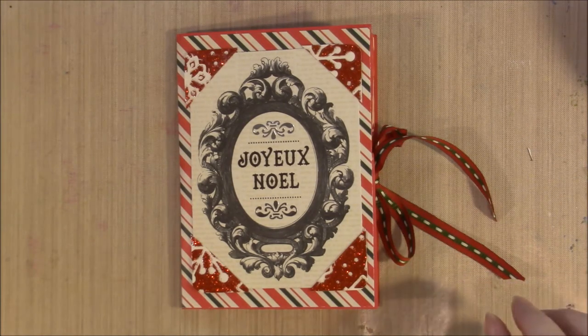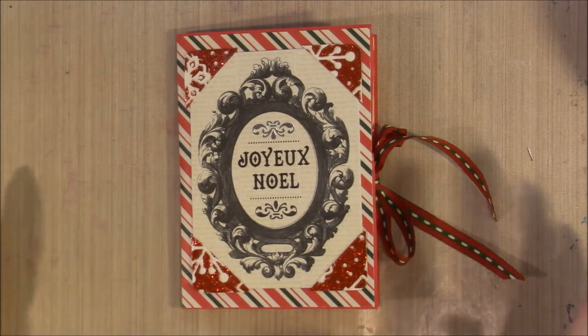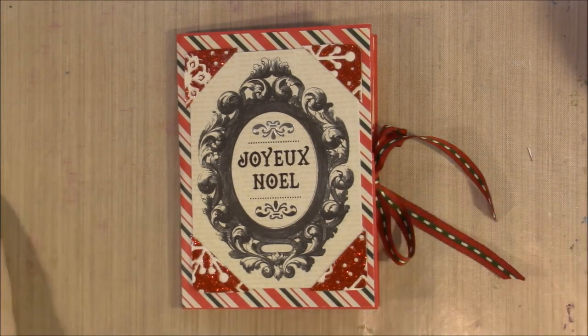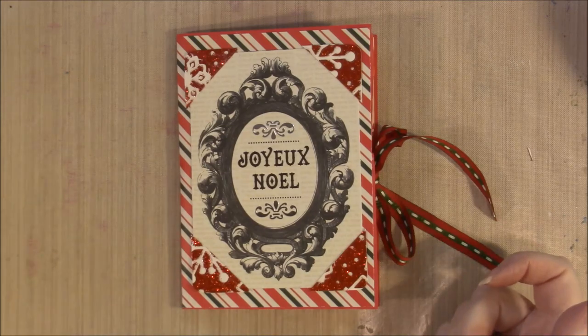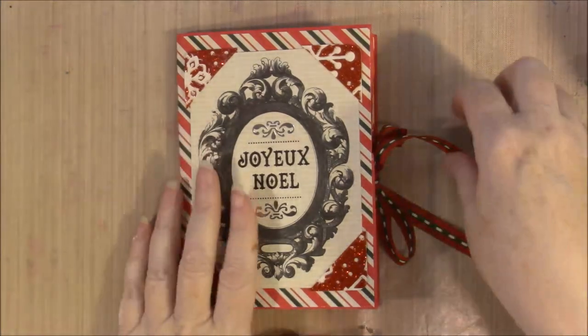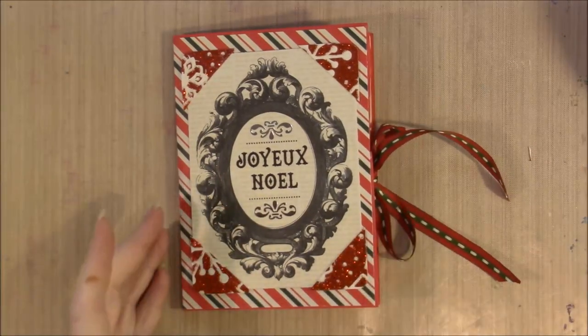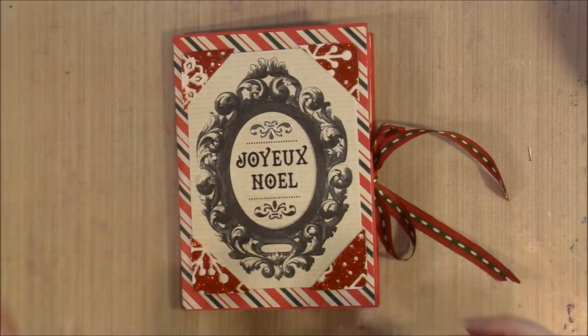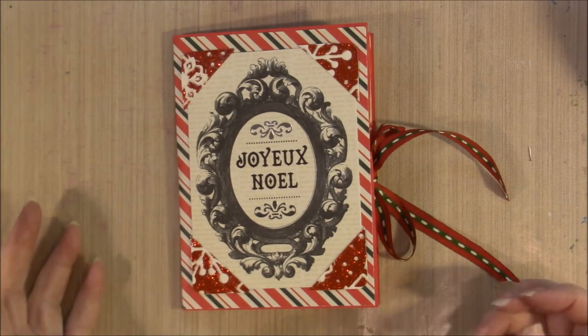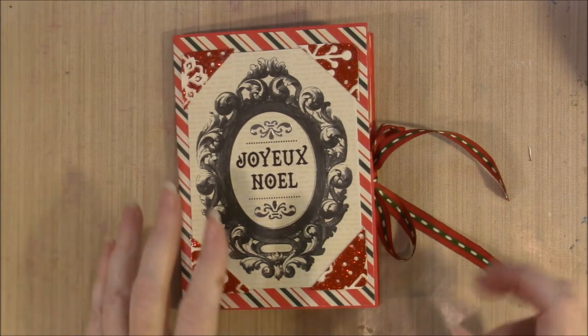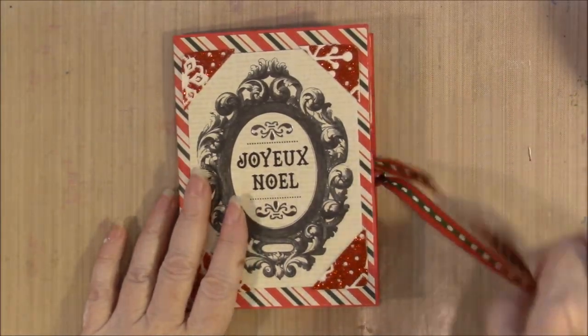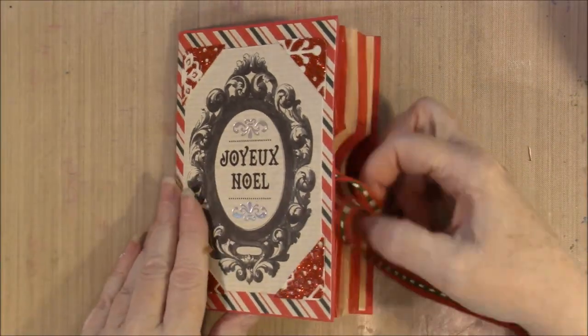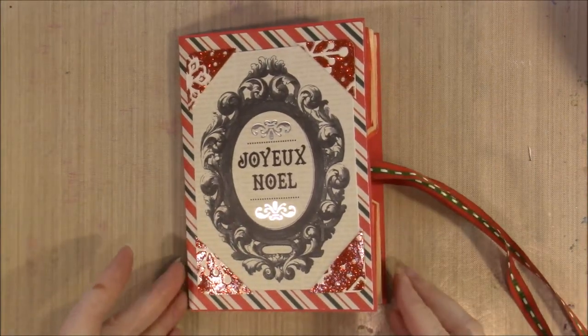Hello everyone, I've come on today to show you another little envelope journal. This particular journal I made in a Christmas theme because I had an idea behind it, but it would be fabulous to be made in other colors and you could use it as a coupon holder or things like that. This particular one is Christmas themed because I had in mind gift receipts and Christmas lists, that kind of thing.